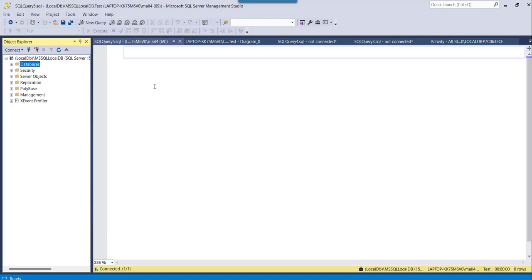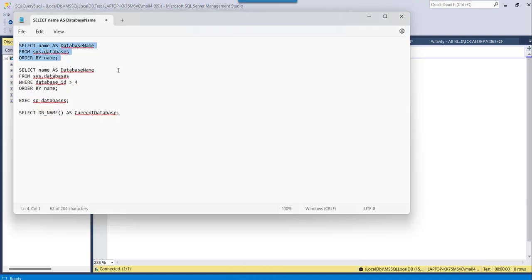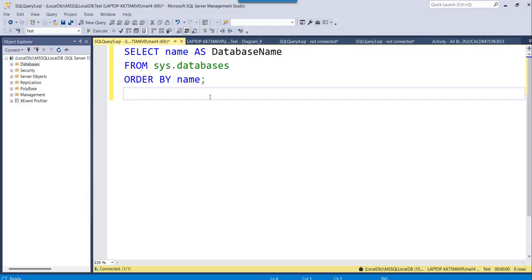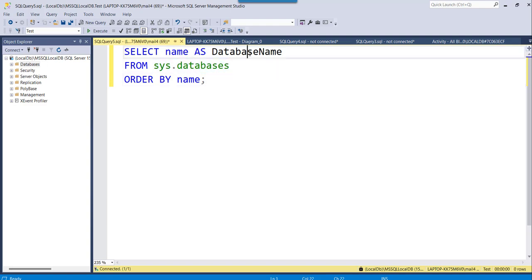That's the first approach. For the second approach, you can also use a query to retrieve the details of the database. I have already written the query in Notepad to save time. I'll copy that query and paste it here. We are trying to retrieve the database name details from sys.databases.